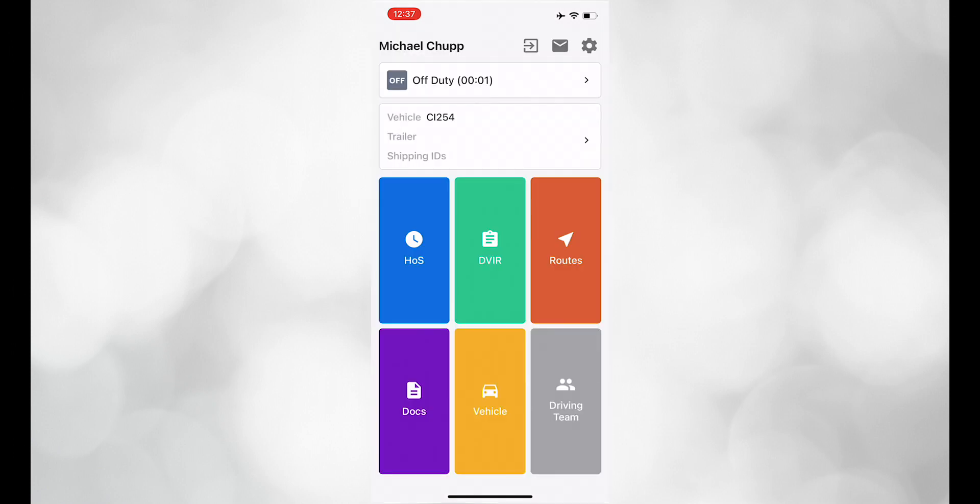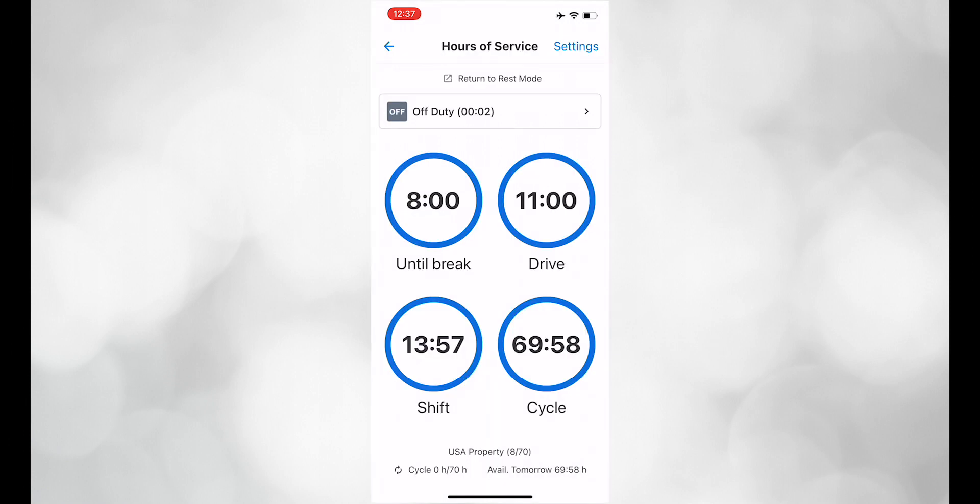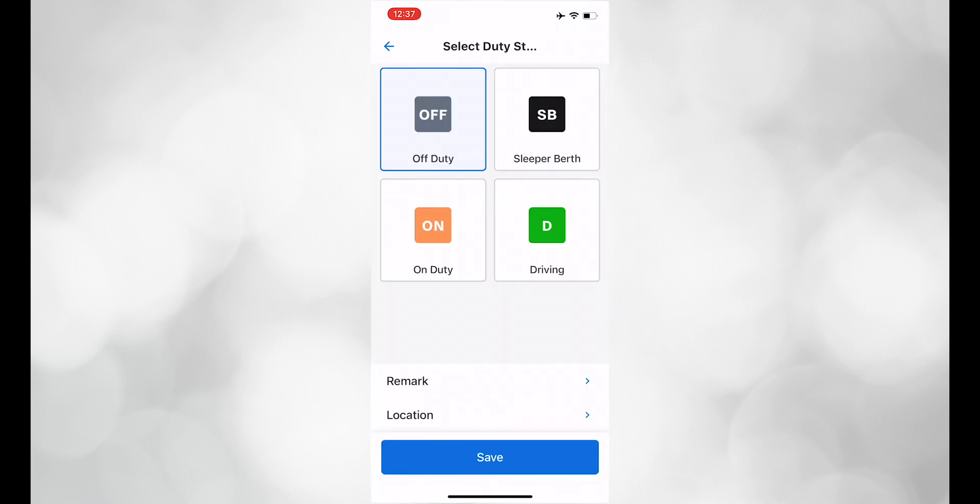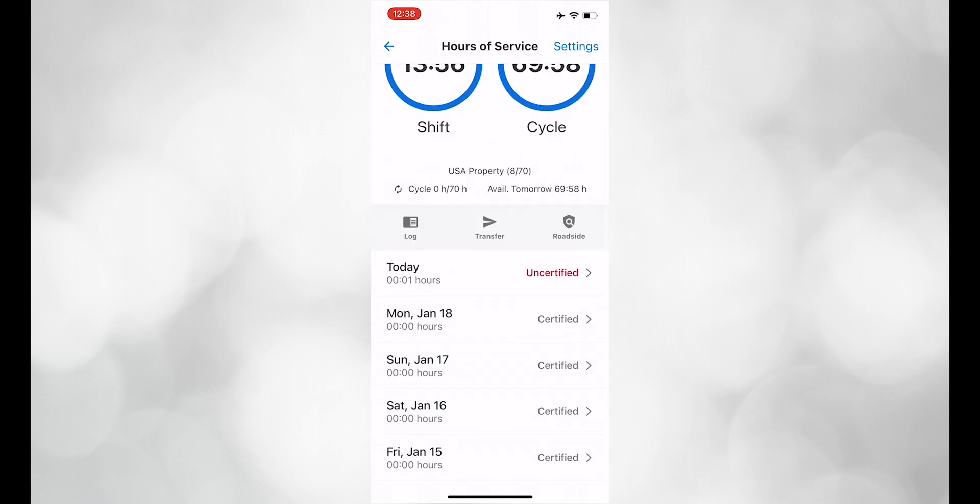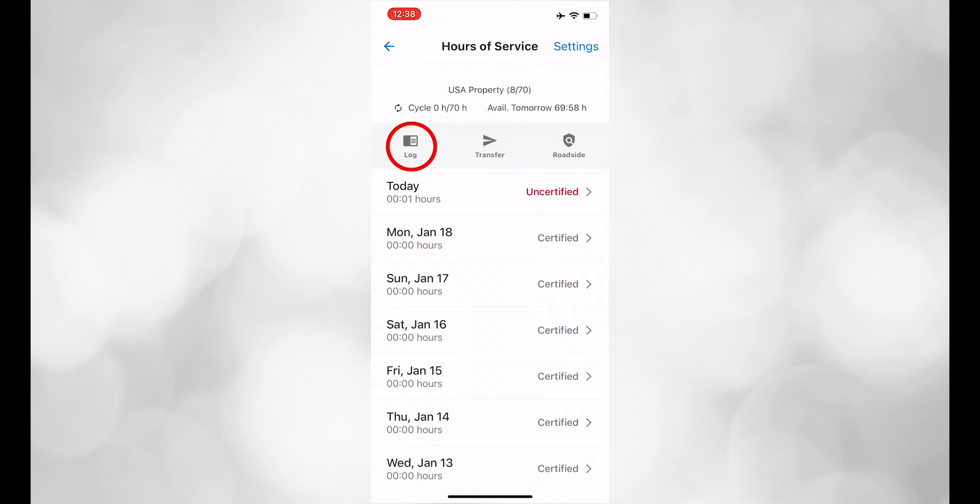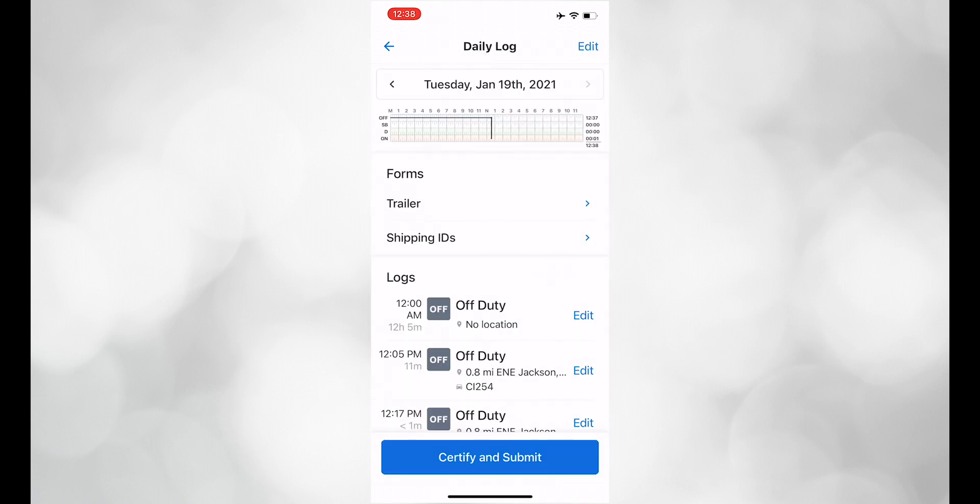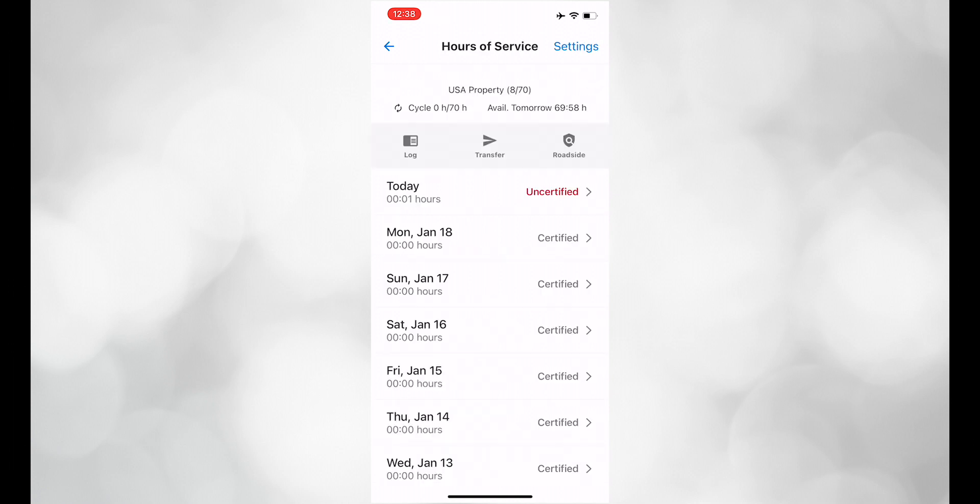Next, let's go to the Hours of Service section. Here, you can change your duty status, add remarks, and check your logbooks. You can also transfer to DOT here.